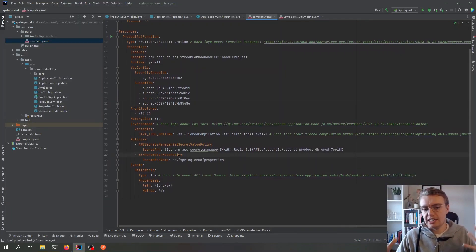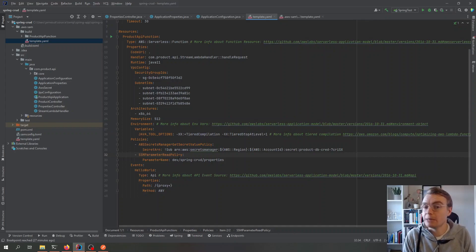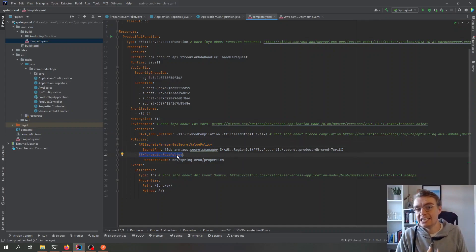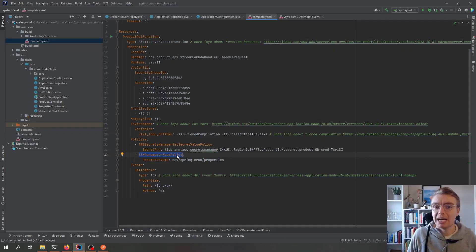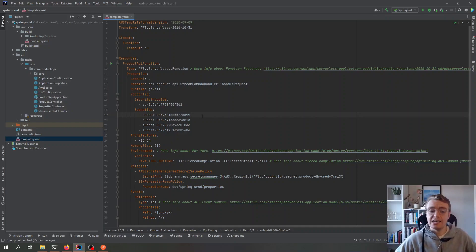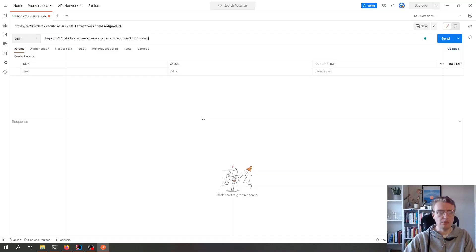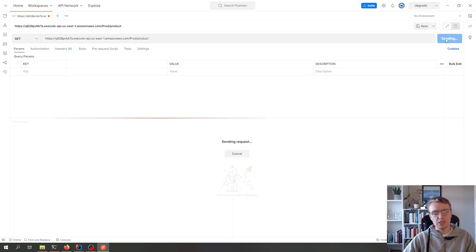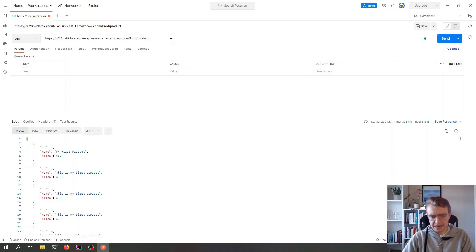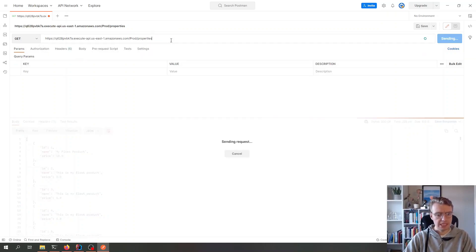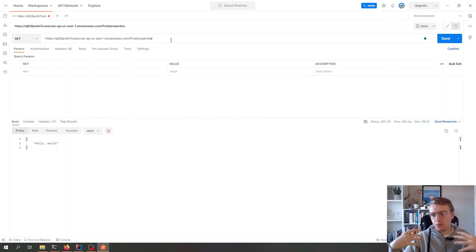That's all we need. When I run sam build and sam deploy, SAM will add the correct permissions for the Lambda function to access both Secrets Manager and SSM Parameter Store. After the deployment finishes, switching to Postman — making a call to the product endpoint shows it's still working as expected, and calling the properties endpoint returns my 'hello world' response.